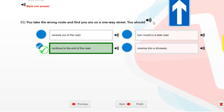You take the wrong route and find you are on a one-way street. You should continue to the end of the road.